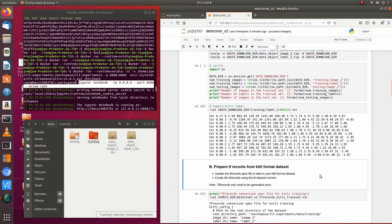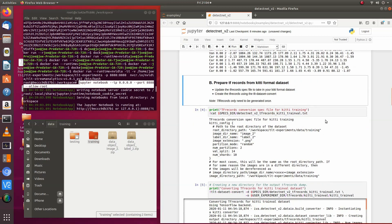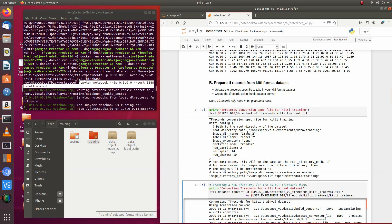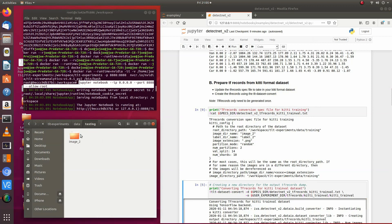Now we need to produce TF records so we can use them for training. If you go here, this is the spec file they're going to use to create the TF records. It references your image files. Basically these are the files we're going to use — we have image directory and label directory. If you have your own files, change them there.